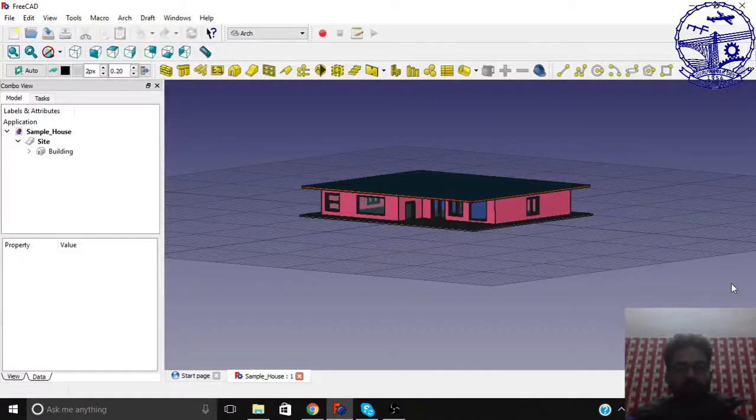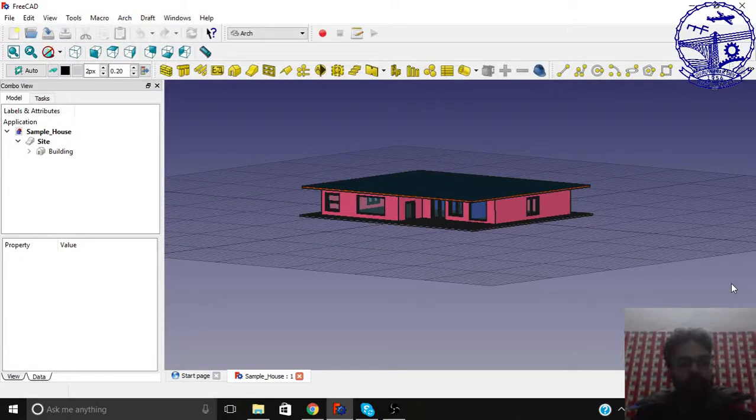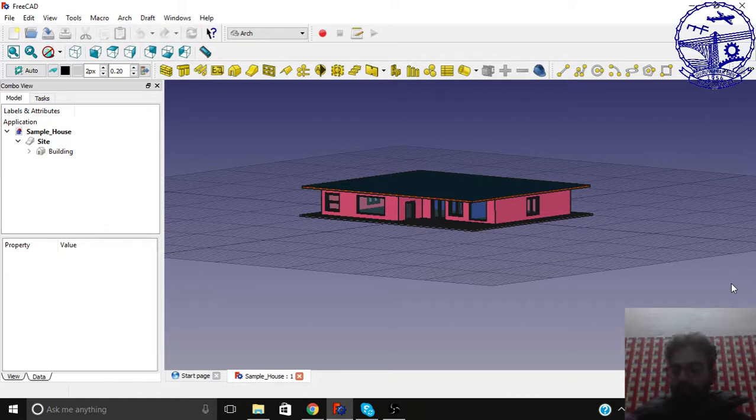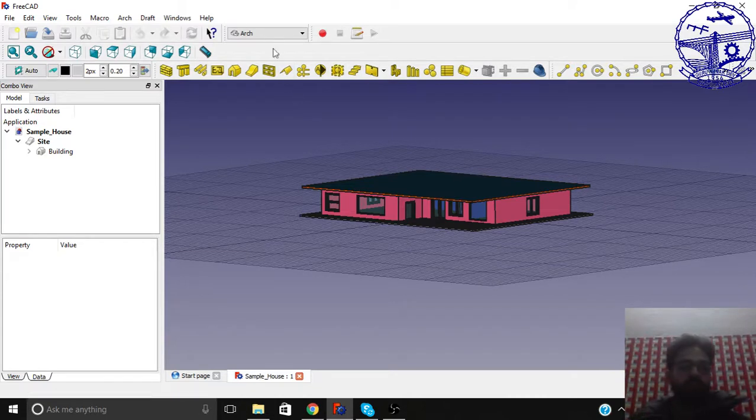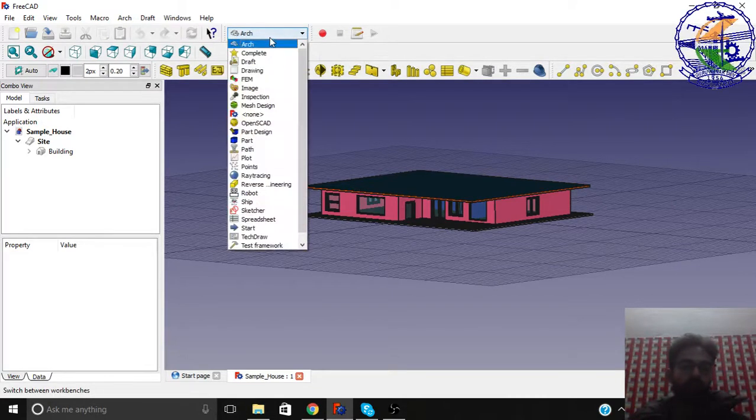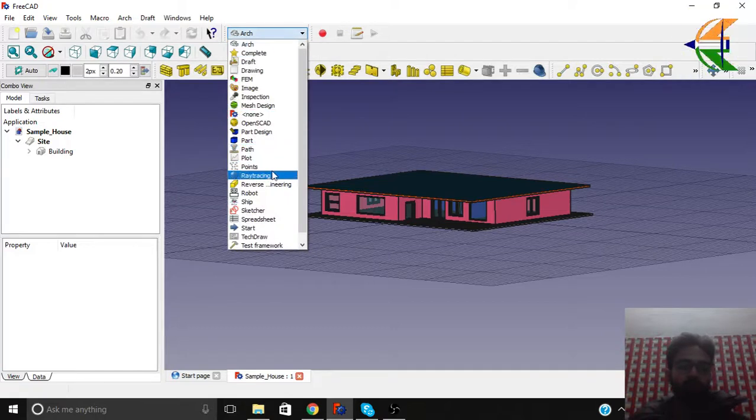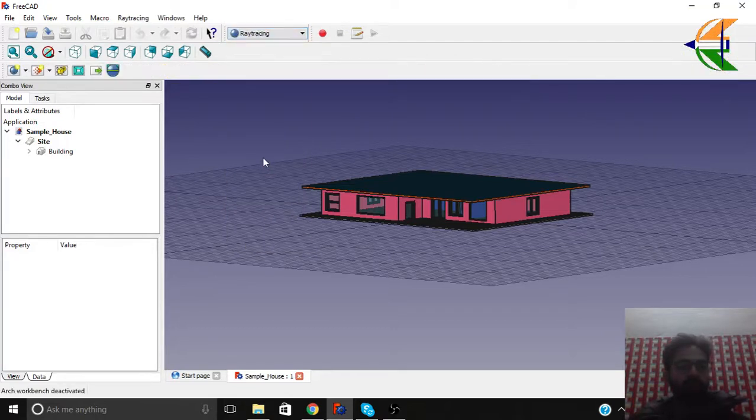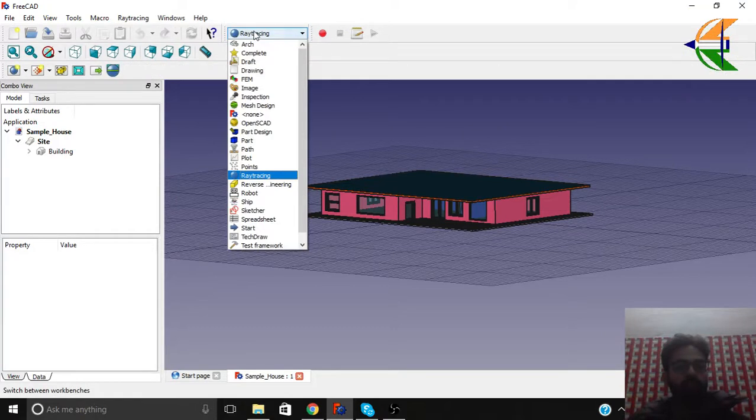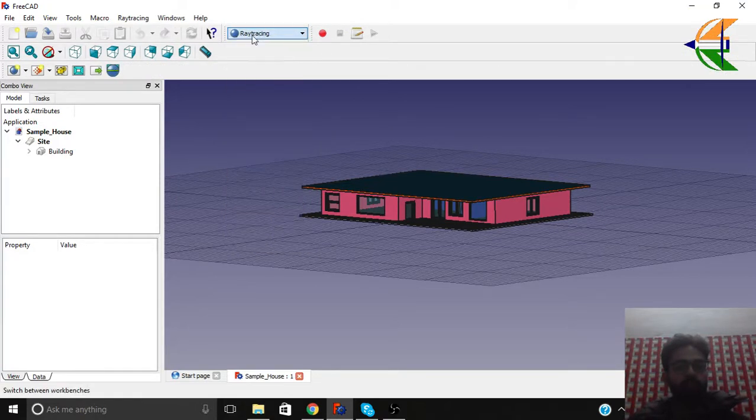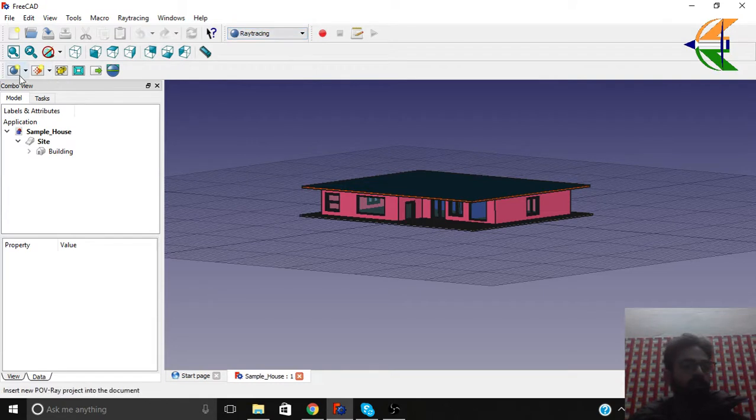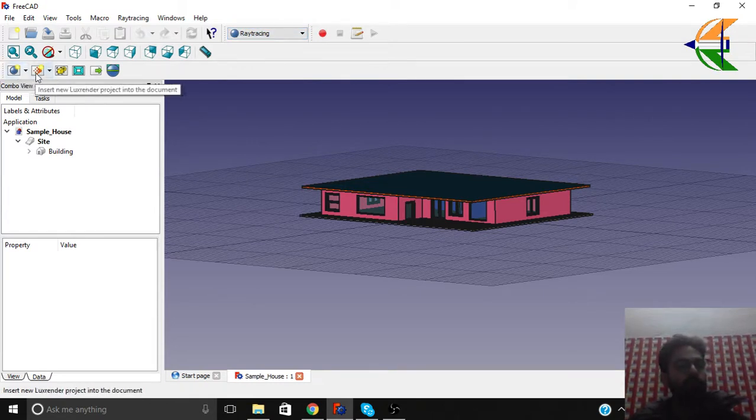Hello viewers, welcome to the final tutorial of the BIM modeling. This tutorial is basically based and focused on rendering purposes. So FreeCAD has got two inbuilt engines. In the raytracing workbench you can see here are two types: one is Povray, one is Lux Render.